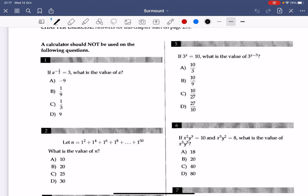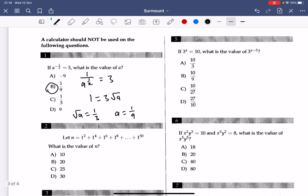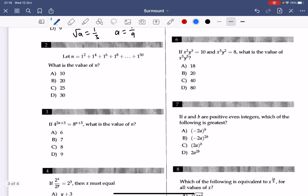Question 1: a to the power of negative one-half is basically 1 over a to the power of one-half, which equals 3. Since a to the power of one-half is the square root of a, you get 1 equals 3 times root a, so root a equals 1/3. Square both sides: a equals 1/9. The answer to Q1 is B.